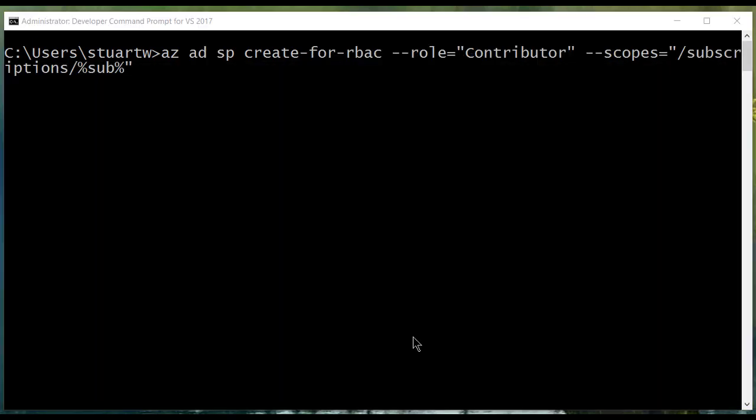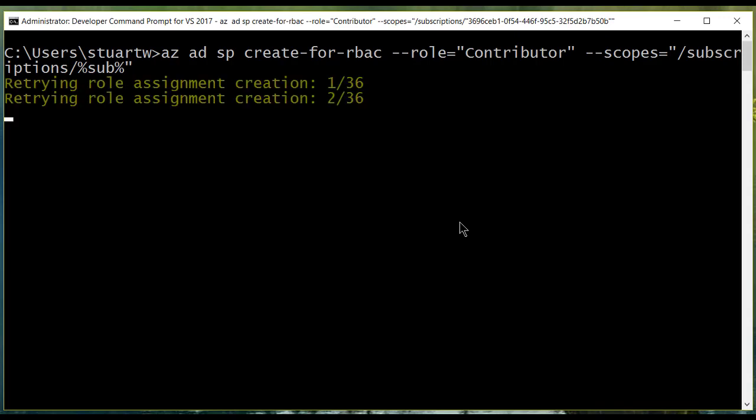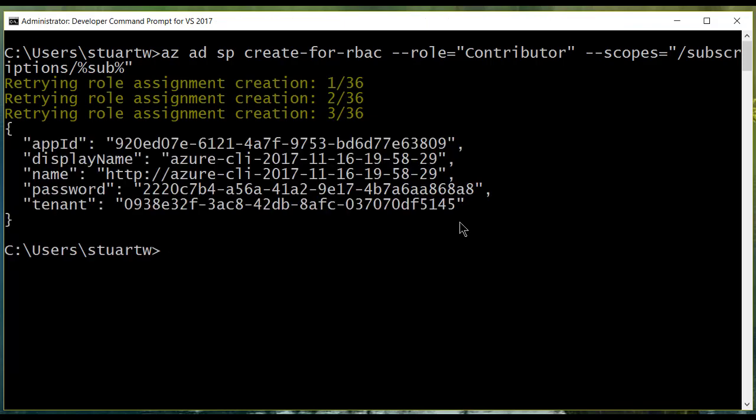We're going to execute this command to create the role-based access control we need. And once again, I'm using my subscription variable so I don't have to copy paste or remember what it is. By the way, this can take a while and it'll retry a whole bunch of times. Don't worry about it. It's expected.